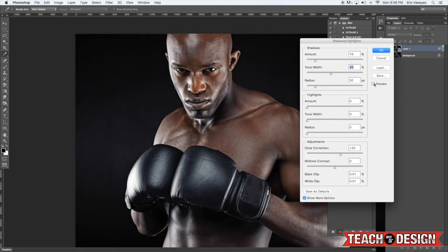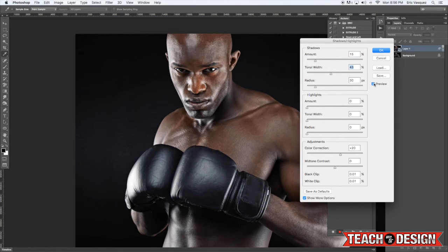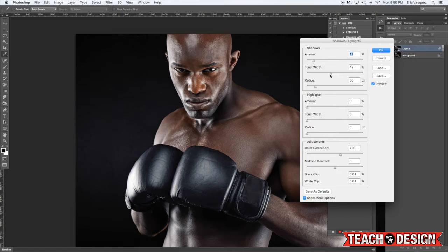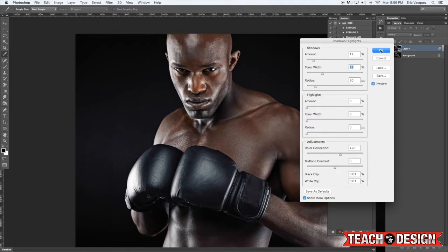As I turn the preview on and off you can see what it's doing - it's really lightening up some of the shadow areas. You can use the sliders up top - Amount, Tonal Width, and Radius - to determine exactly how much of those highlights you want to bring out. When you're finished, go ahead and hit OK.